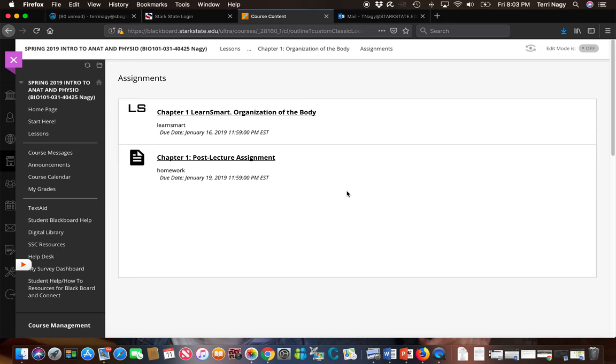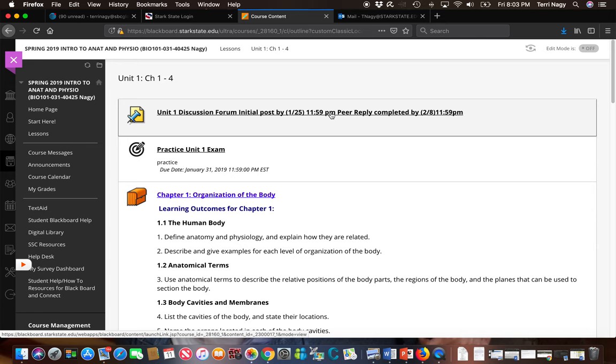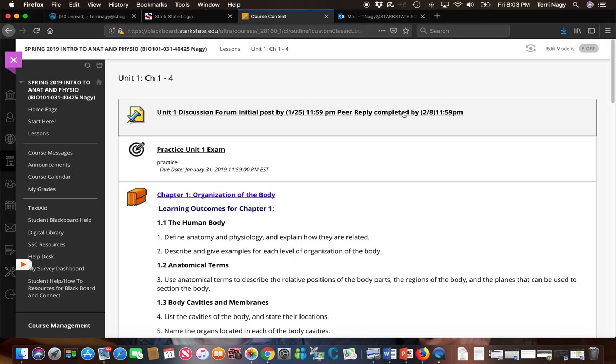We're going to go back to our unit one. We're also going to see we have a discussion forum here. You'll have a discussion forum each and every unit. You'll have a couple dates. Again remember the first date is when you need to respond by with your initial post. The second date is when you need to respond to two of your classmate's posts. We're going to go ahead and open it.